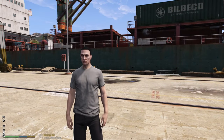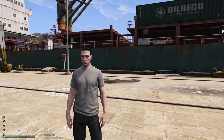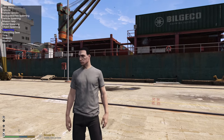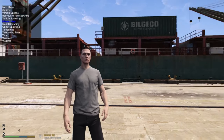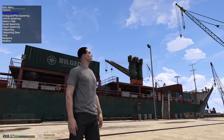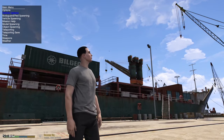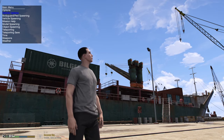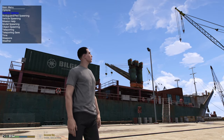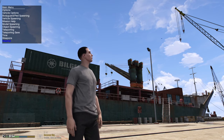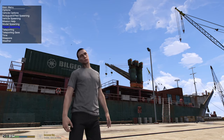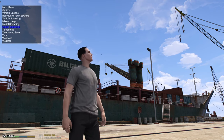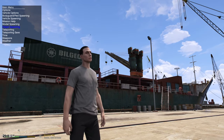Now that we are inside GTA 5, I'm going to show you how to open Simple Trainer. What you want to do is hit F3. You will see a menu up in the left-hand corner of your screen. If you have a numpad on the right side of your keyboard, you can use it: press 8 to go up, 2 to go down, 4 to go left, 6 to go right, and 5 to click on what you want.